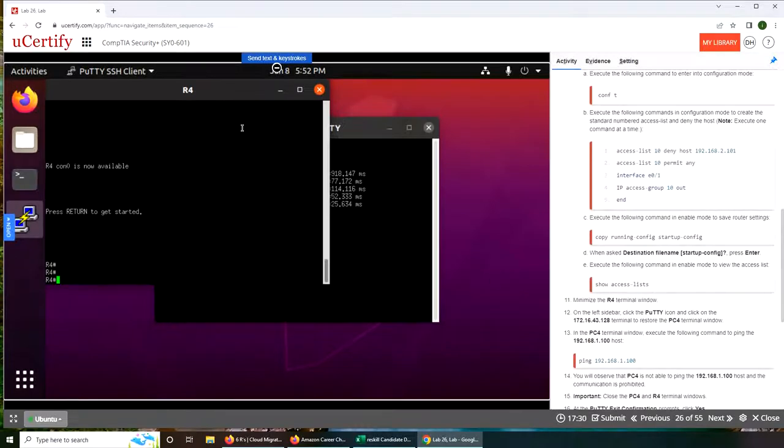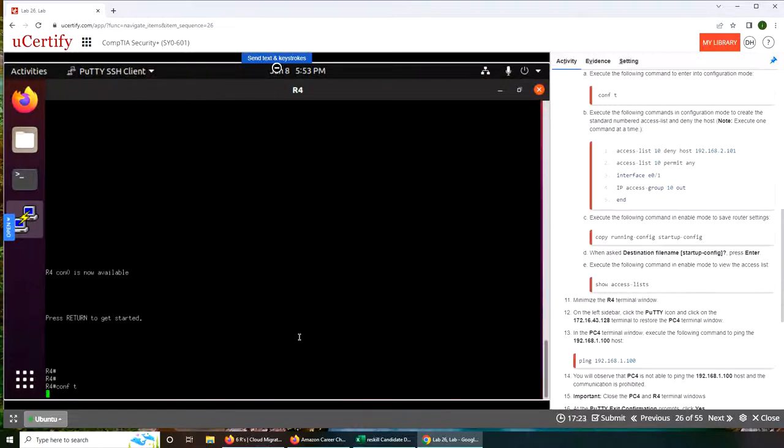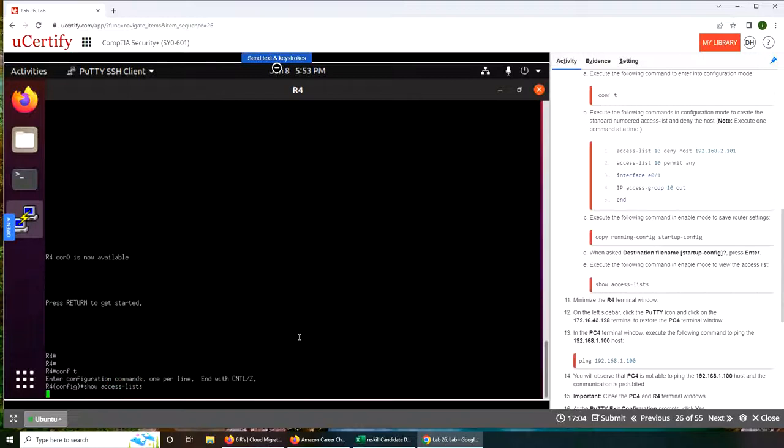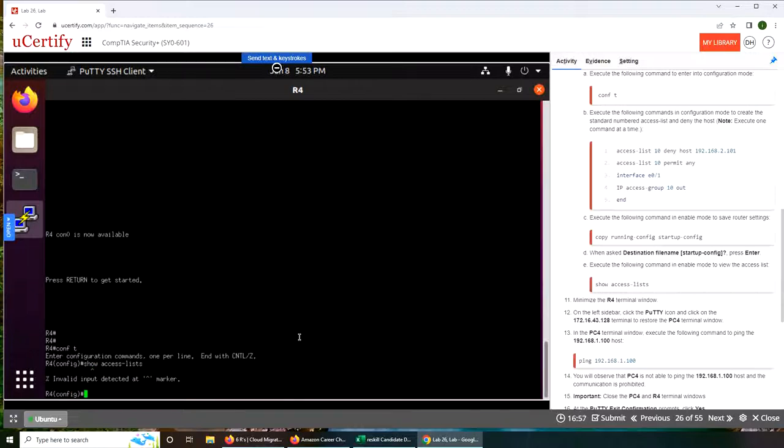We're going to go through conf t for configuration mode. Again, one by one we'll check the access list. Let's actually first show access list and see if we find anything. There are none, you can see.